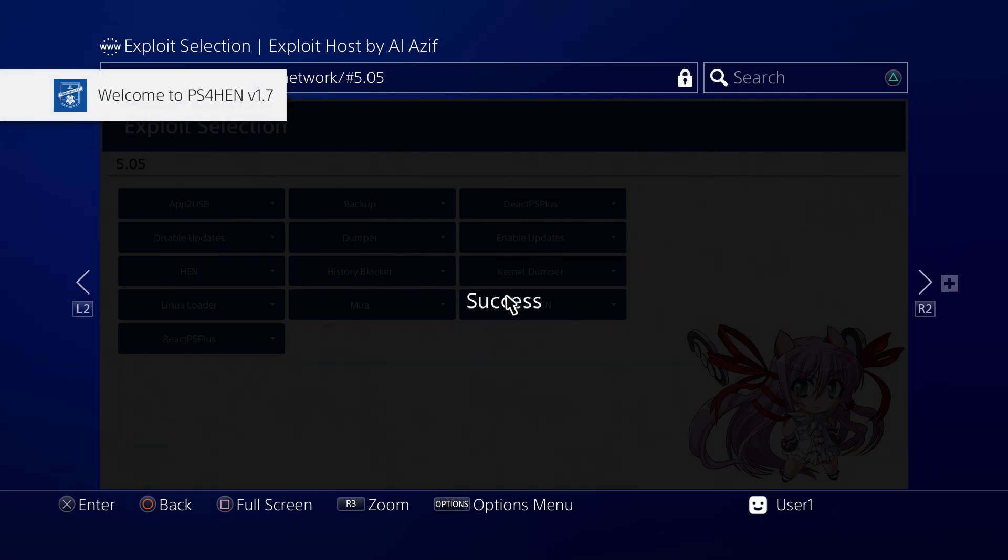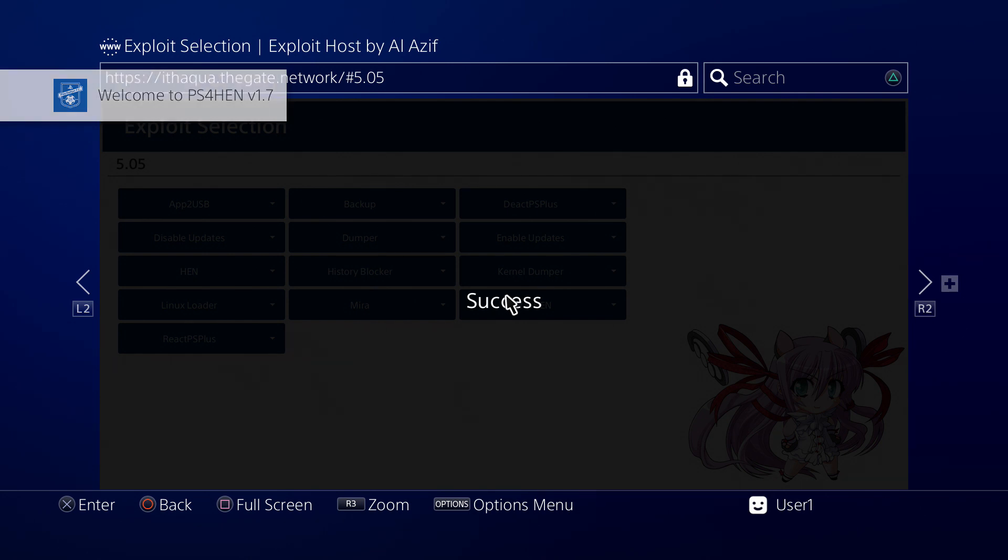And there we go, HEN works just fine, auto-loads. So I'm gonna leave this alone. For the rest of you, good luck.